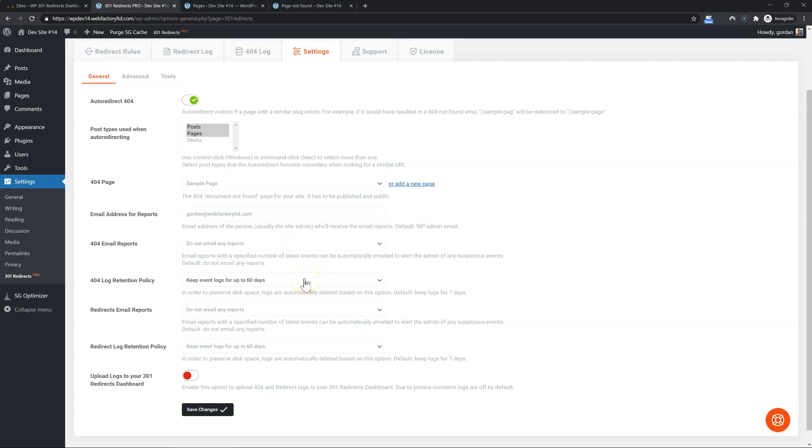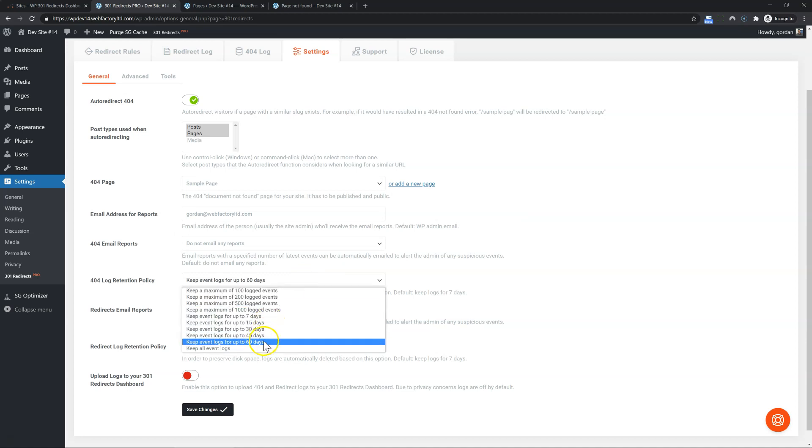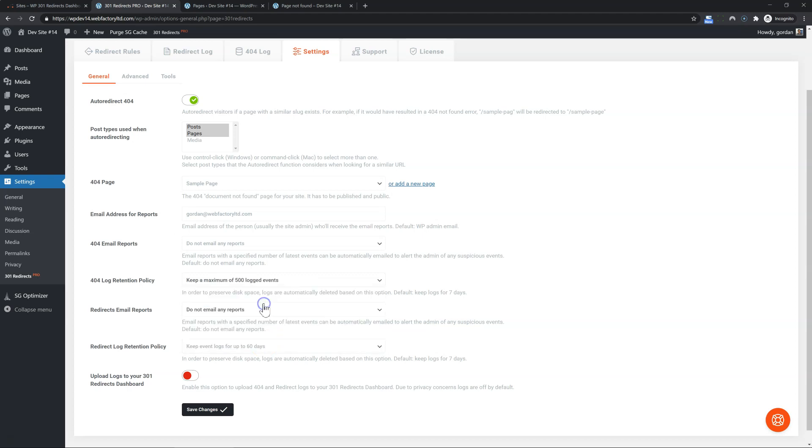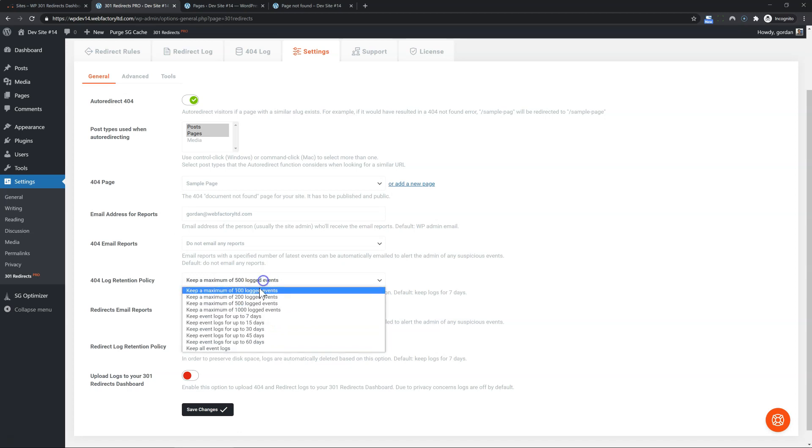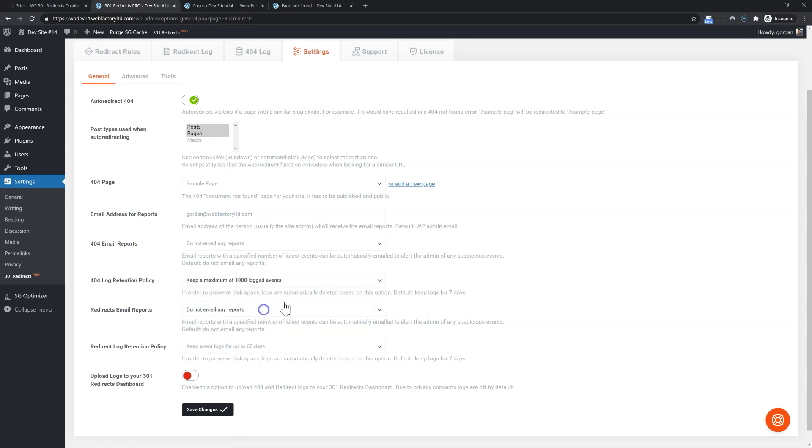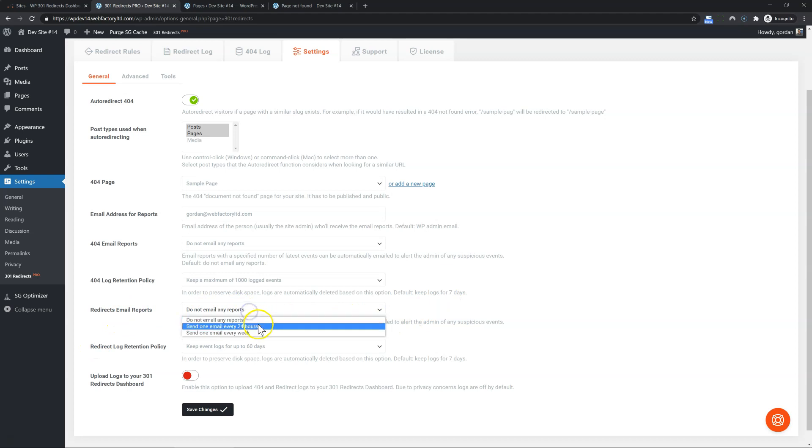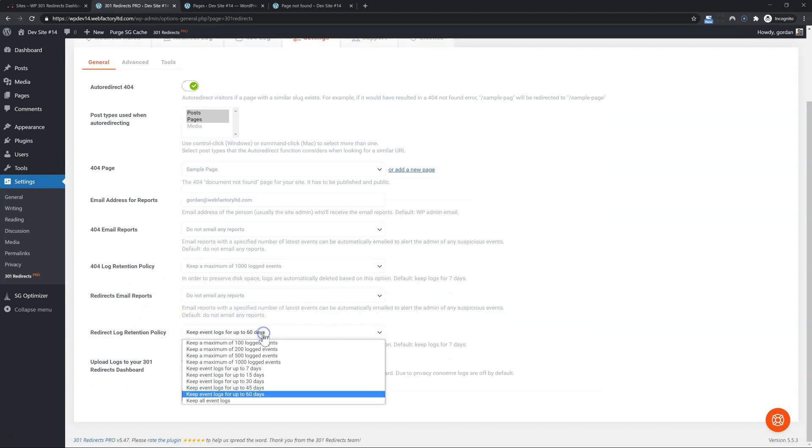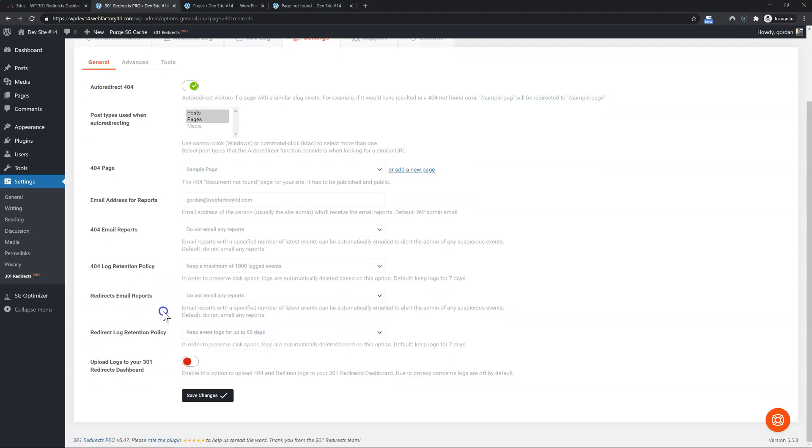And you can pick the retention log for your 404 and redirect logs. 60 days is okay for most. But what I would recommend is actually keeping it to 500 or 1000 logged events. That way, it doesn't really matter if you have those 1000 events in 5 days or 50 days, 1000 of the latest is the best. Again, same option for redirects email. You can pick daily or weekly and the retention log for the redirects log.